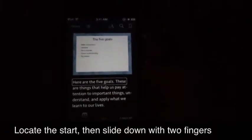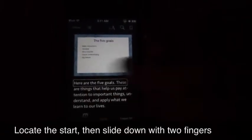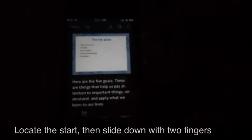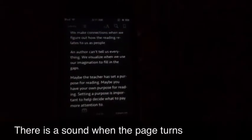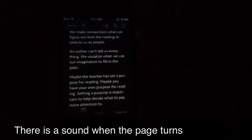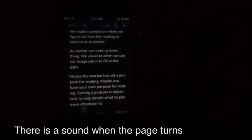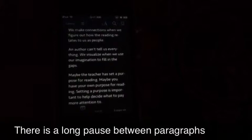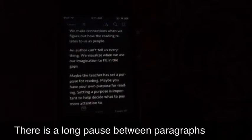Here are the 5 goals. These are things that help us pay attention to important things, understand, and apply what we learn to our lives. We make connections when we figure out how the reading relates to us as people. An author can't tell us everything. We visualize when we use our imagination to fill in the gaps.